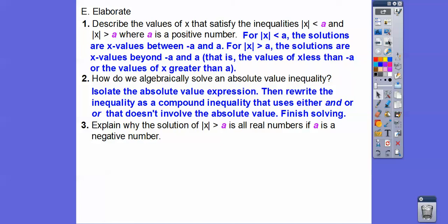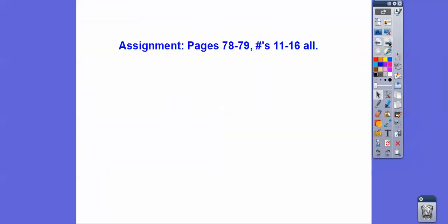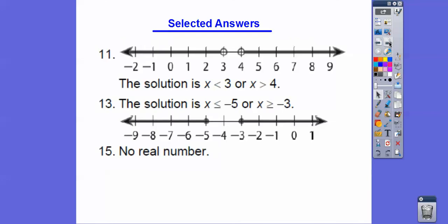Why is the solution of absolute value of a number greater than a equal to all real numbers if a is negative? Remember, absolute value represents positive values. If the absolute value of any number is always non-negative, it's always greater than any negative number, so all real numbers satisfy that. Hope that makes sense. If you're in our class, that's your assignment — here are your answers. Take care, you guys.